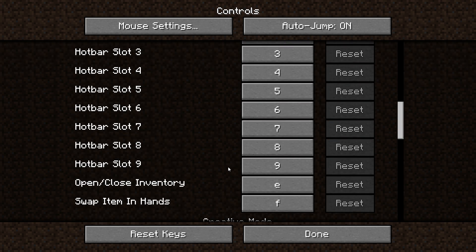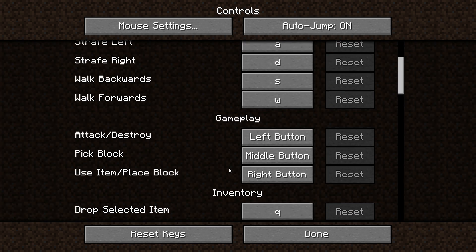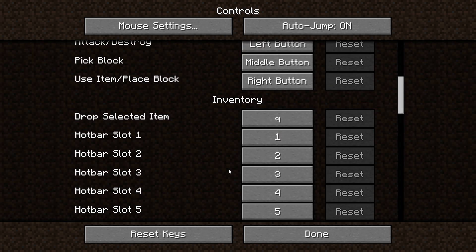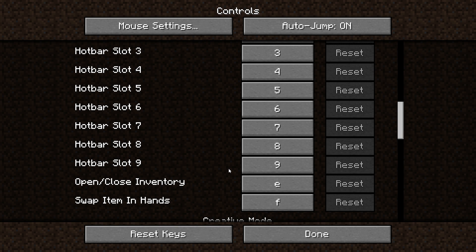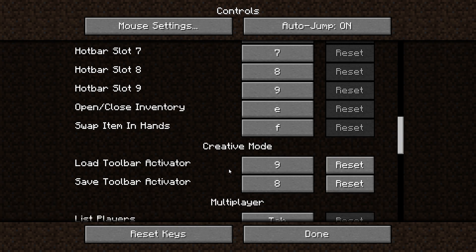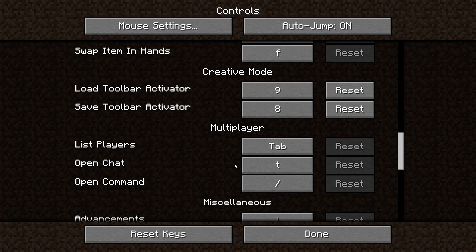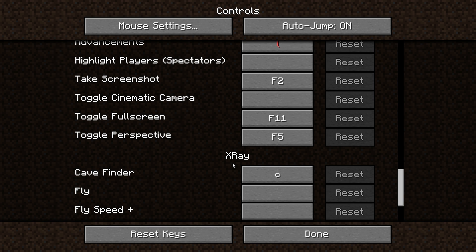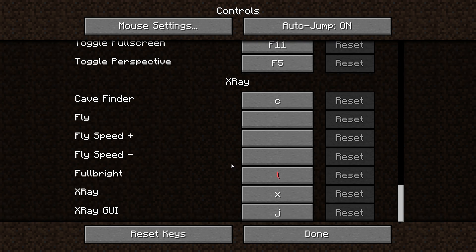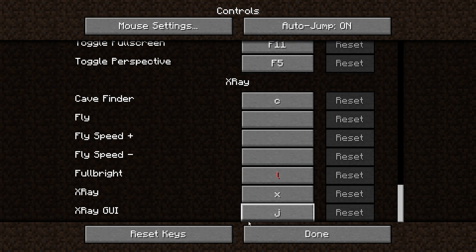What you need to do is find which keys are conflicting — it's the load activator and save activator. You just need to set them as two random keys; I set them as number eight and nine on the number pad. Also, C is for finding caves.